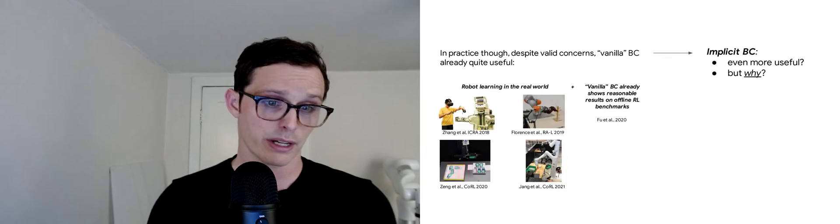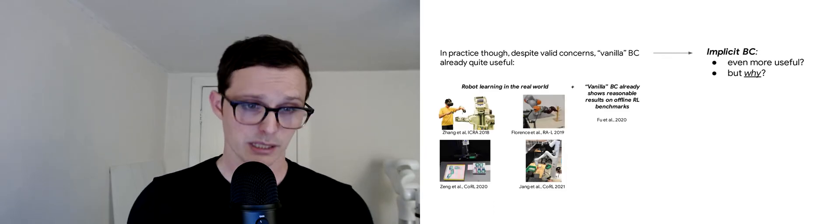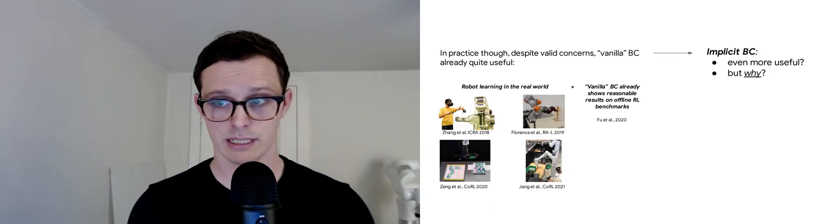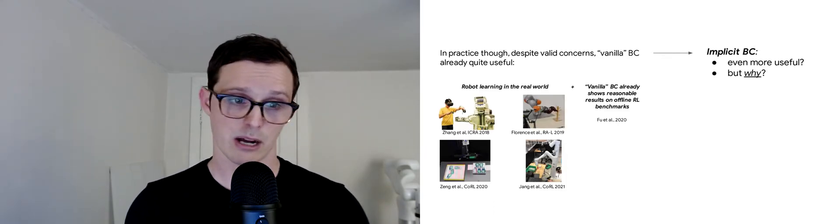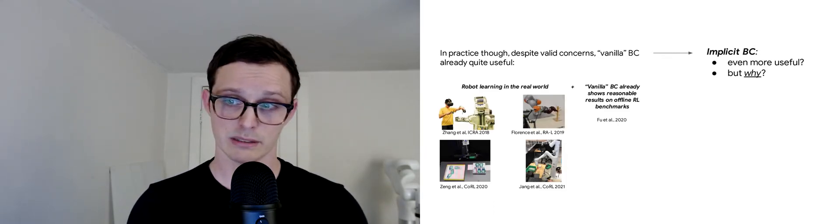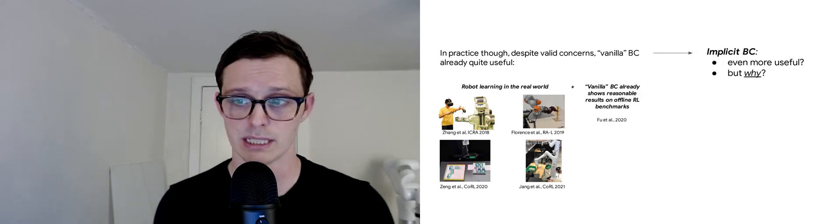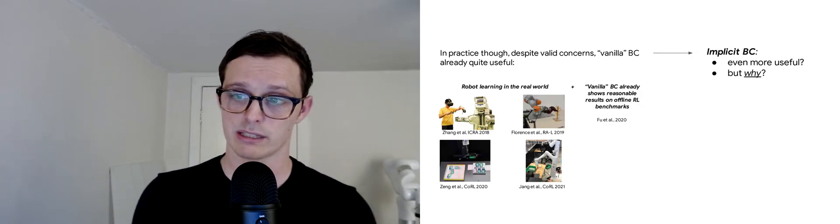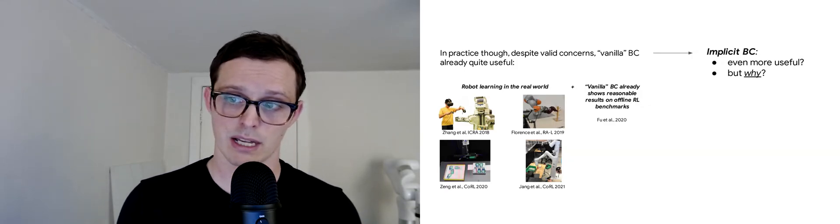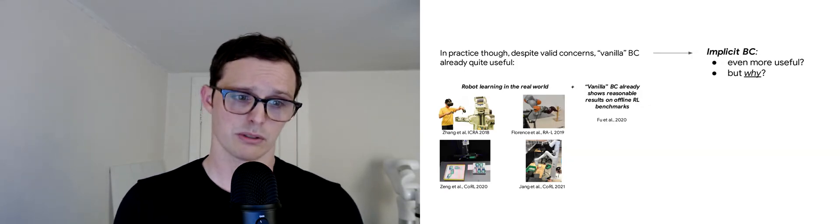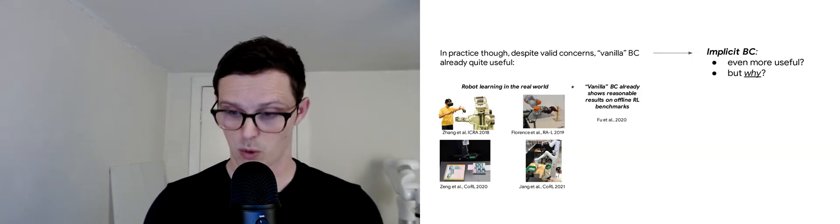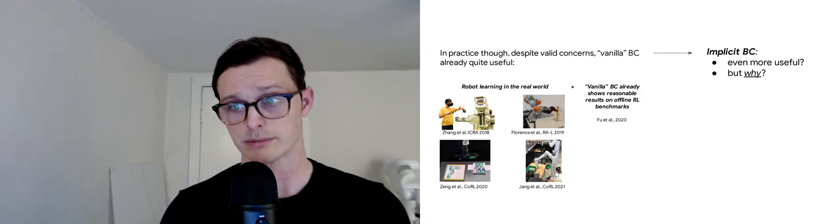What we show in this work is that implicit BC is a seemingly even more useful form of BC. One thing we want to think about as we look at these results is why that might be the case.